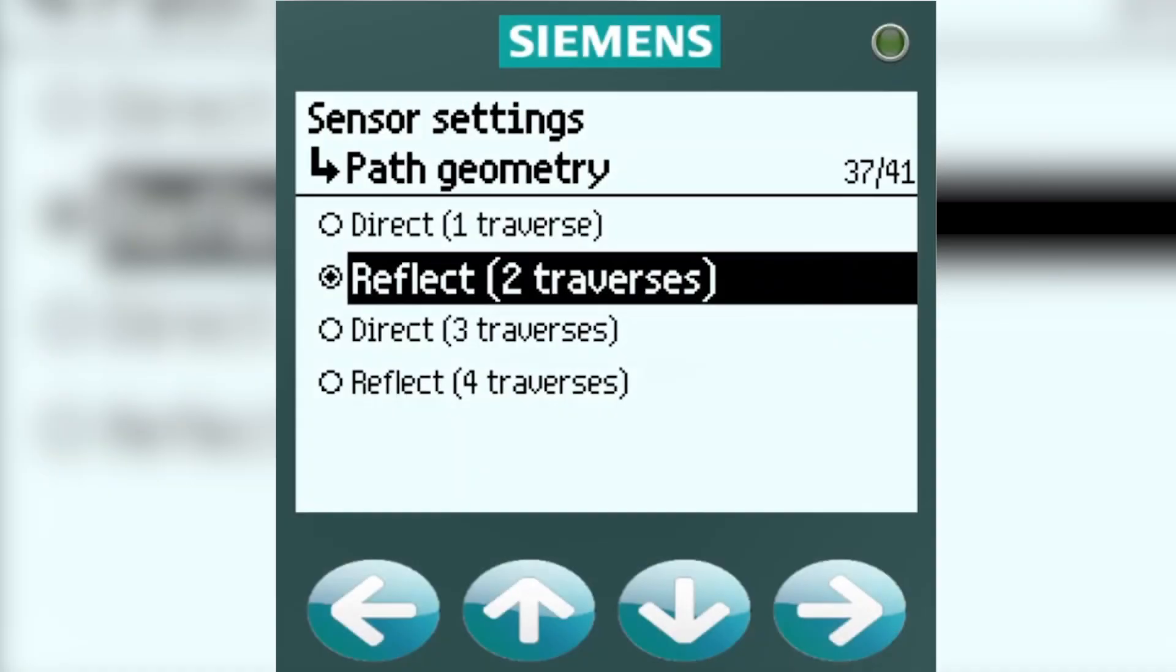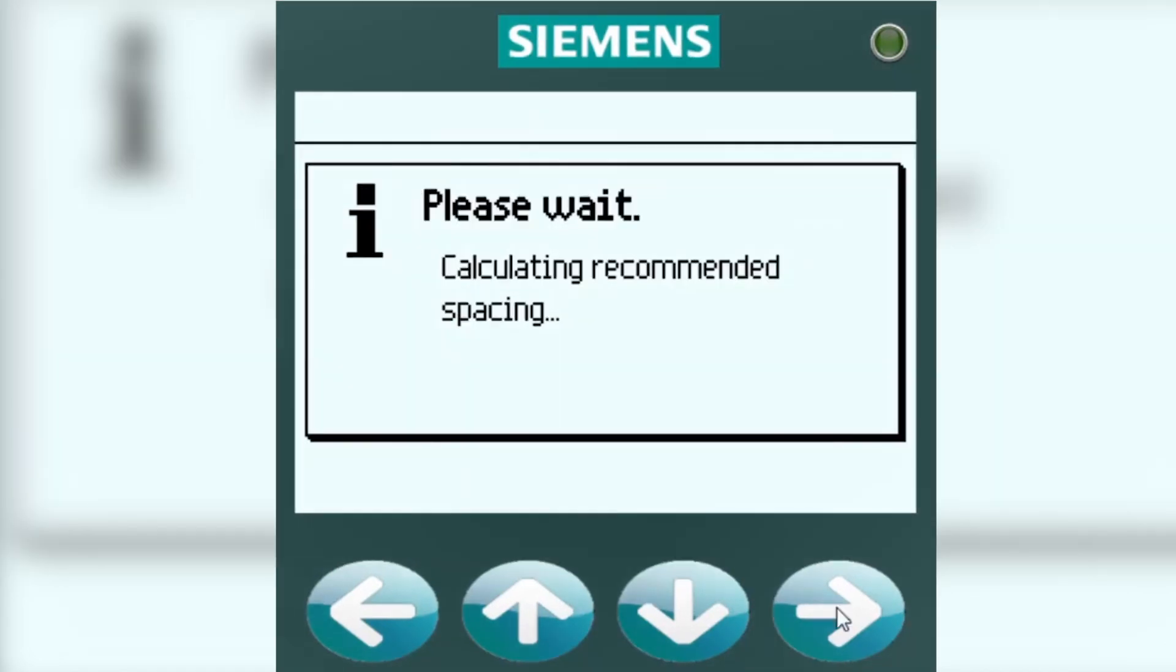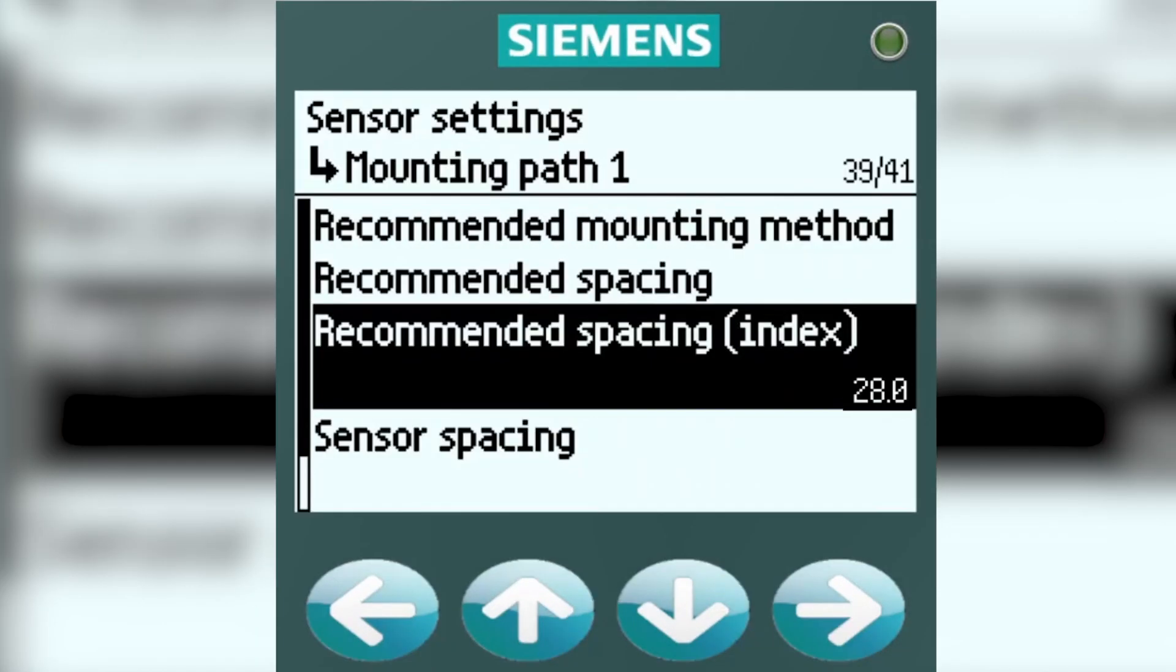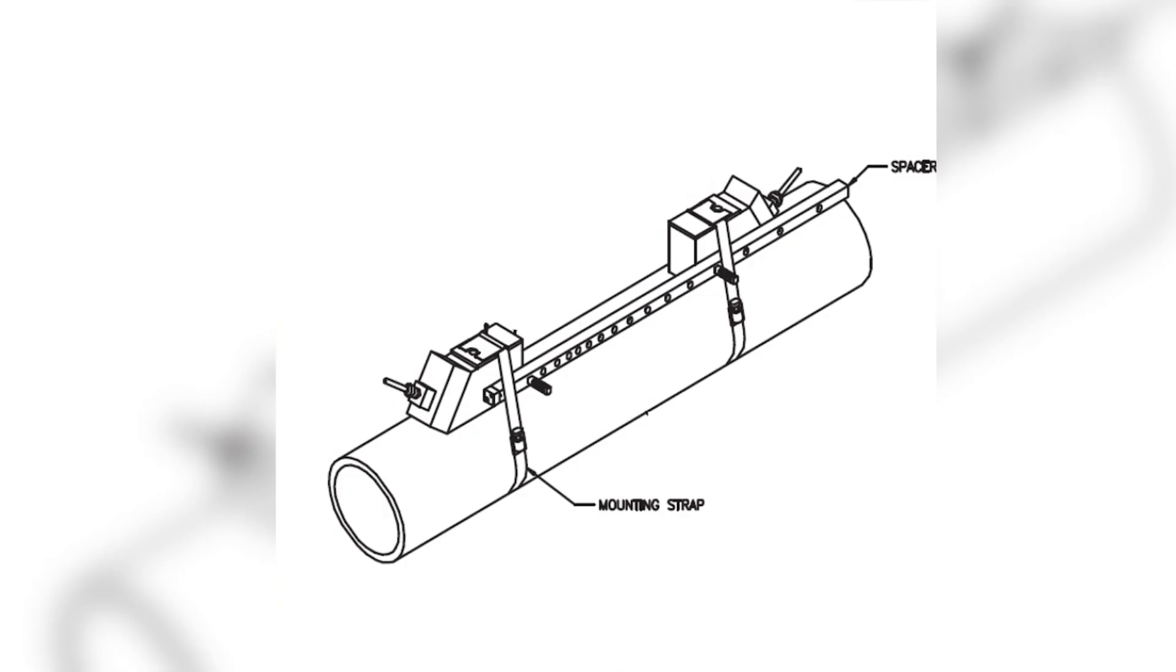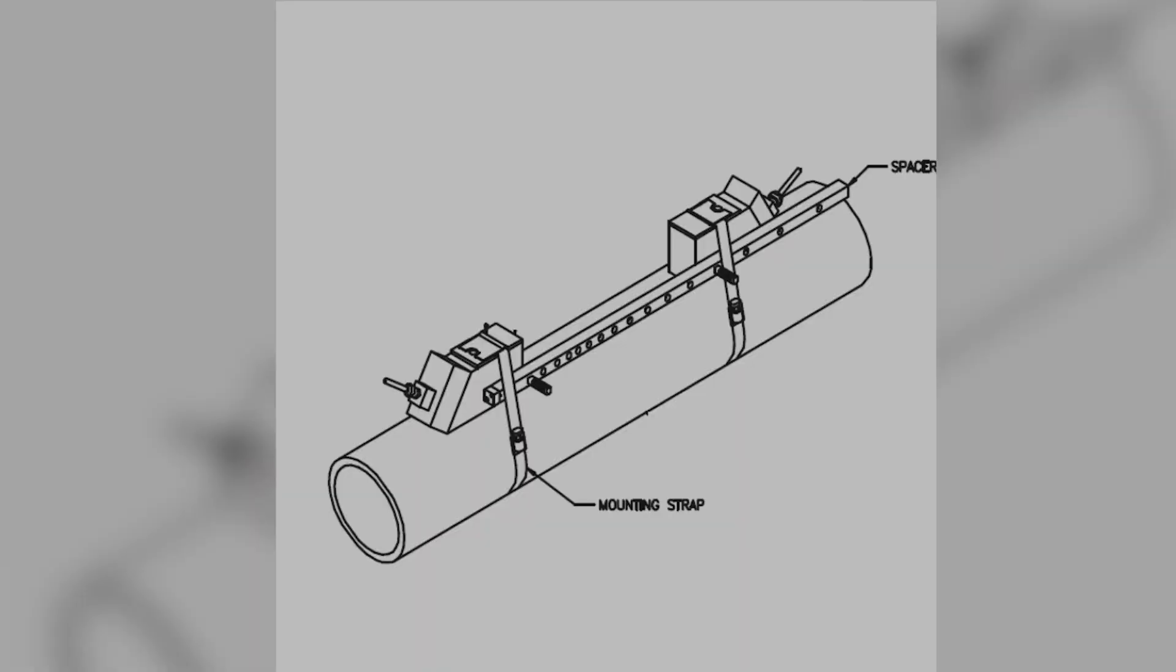Once you've decided upon a path geometry, you'll want to hit the right arrow. You will see this message, Calculating Recommended Spacing, and you will see a Recommended Spacing Index. When a spacer bar is used, this is when you will use the Recommended Spacing Index. One pin will go on to where it says Reference, and the other pin will go on the number for the spacing index.